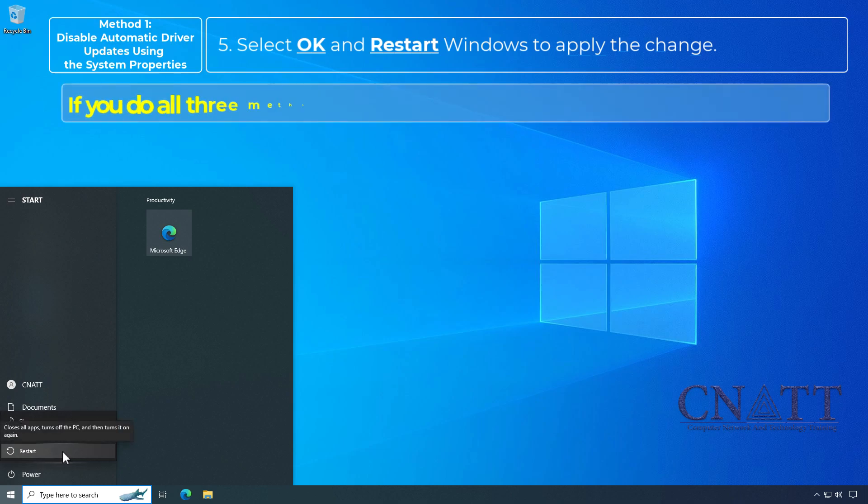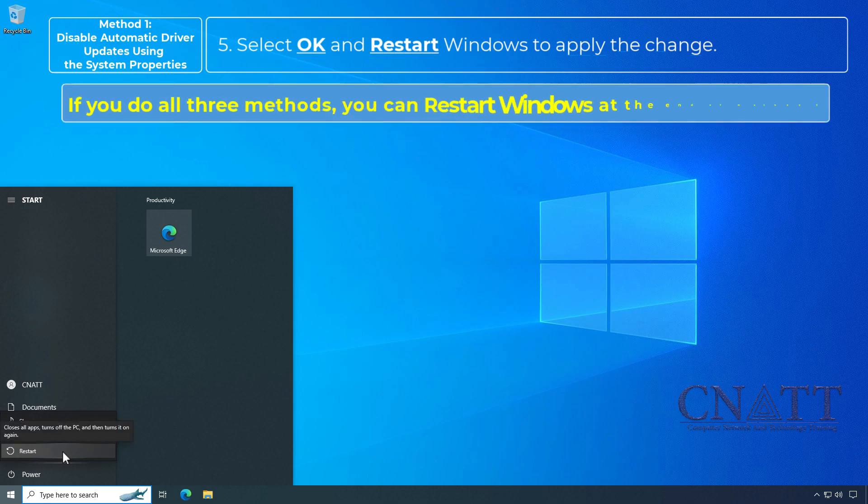Note: if you do all three methods, you can restart Windows at the end of Method 3.